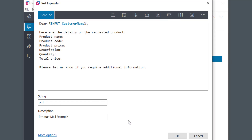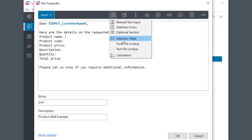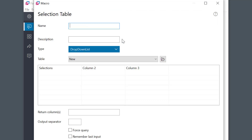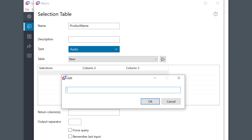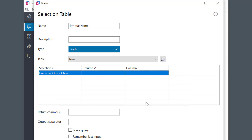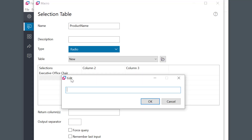I would like to insert the product name here, so I'll go to User Input and the Selection Table macro and I'll name it "product name." Now I need to enter my selections into the table. I can simply double-click on any field to add the information. The selection table's left column is key, as this is what will appear in the selection. I'll add a few product names.